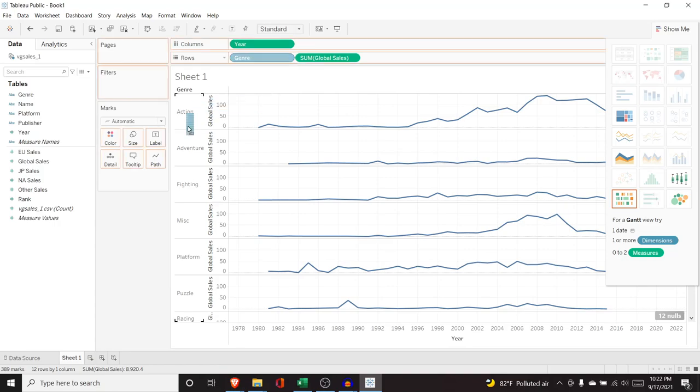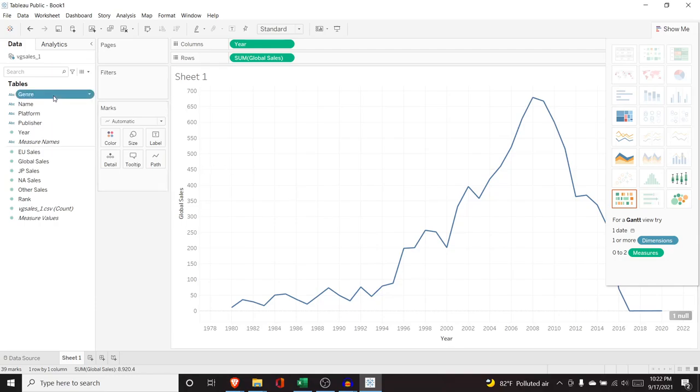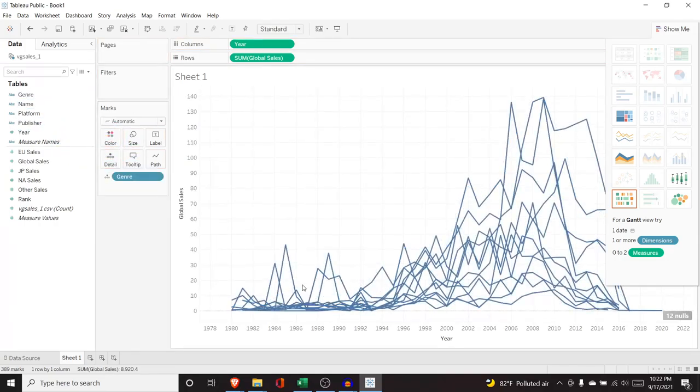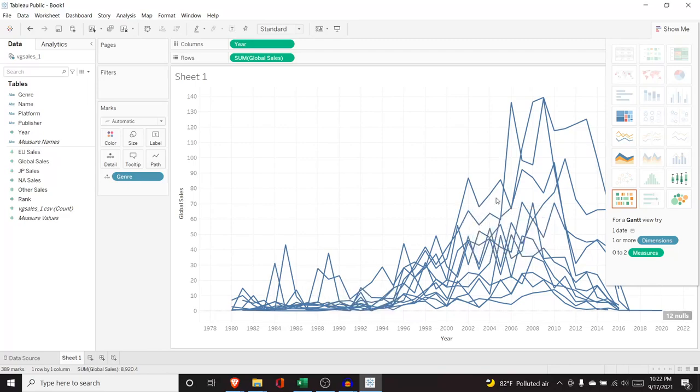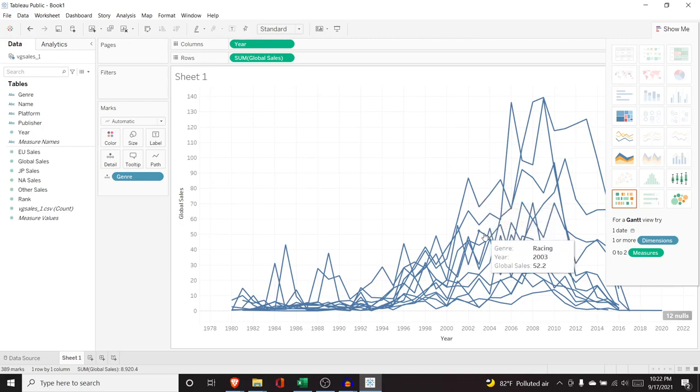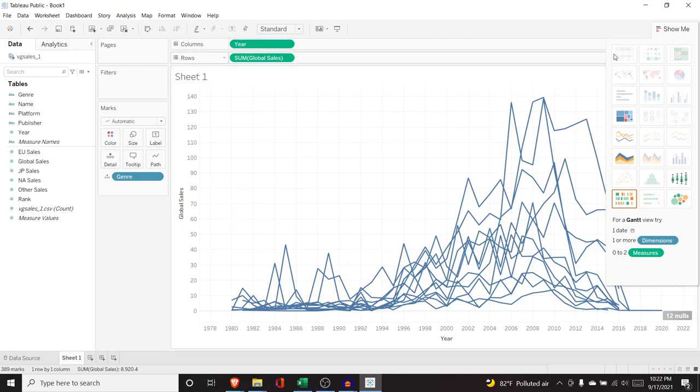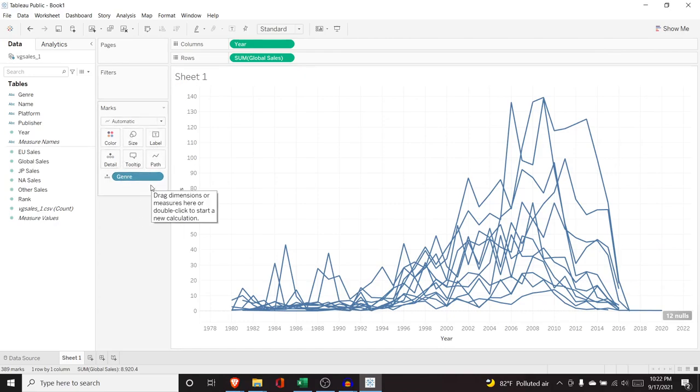And what we're going to do is we're going to add it to marks. And you can't really see it based off of these colors, but they're all different. So we have action genre. We have the sports genre, racing, role playing, all these different genres within it. Now we can get rid of that because we don't need it anymore.